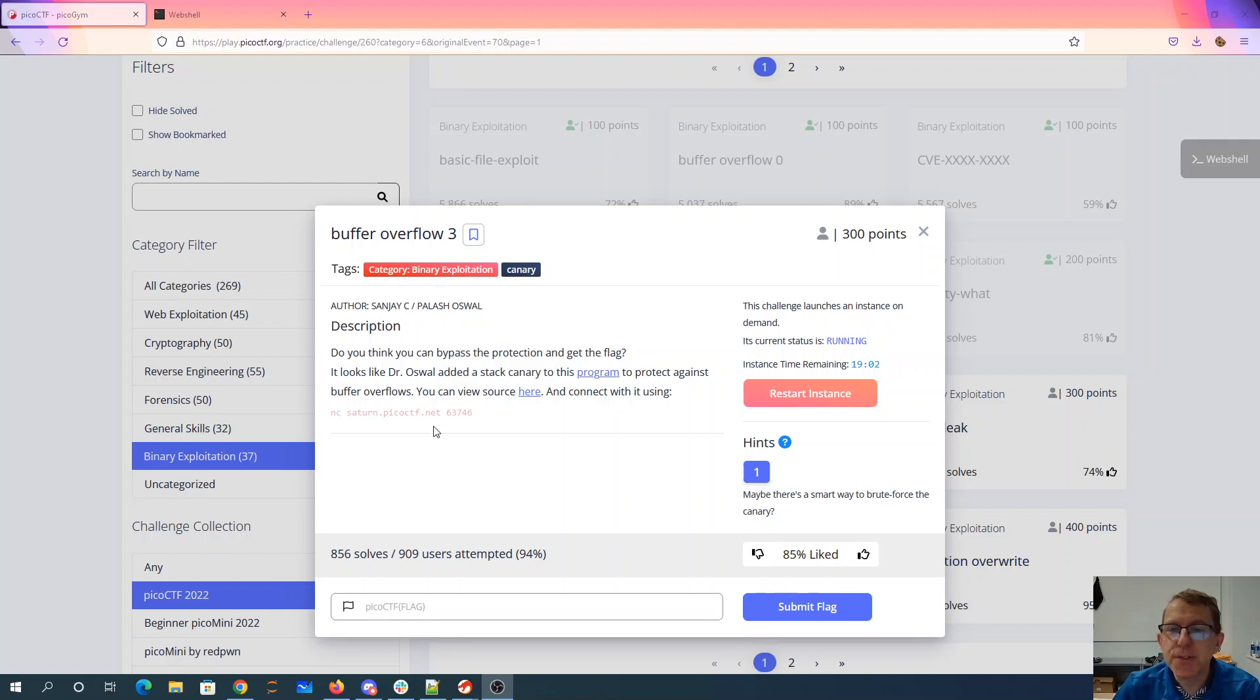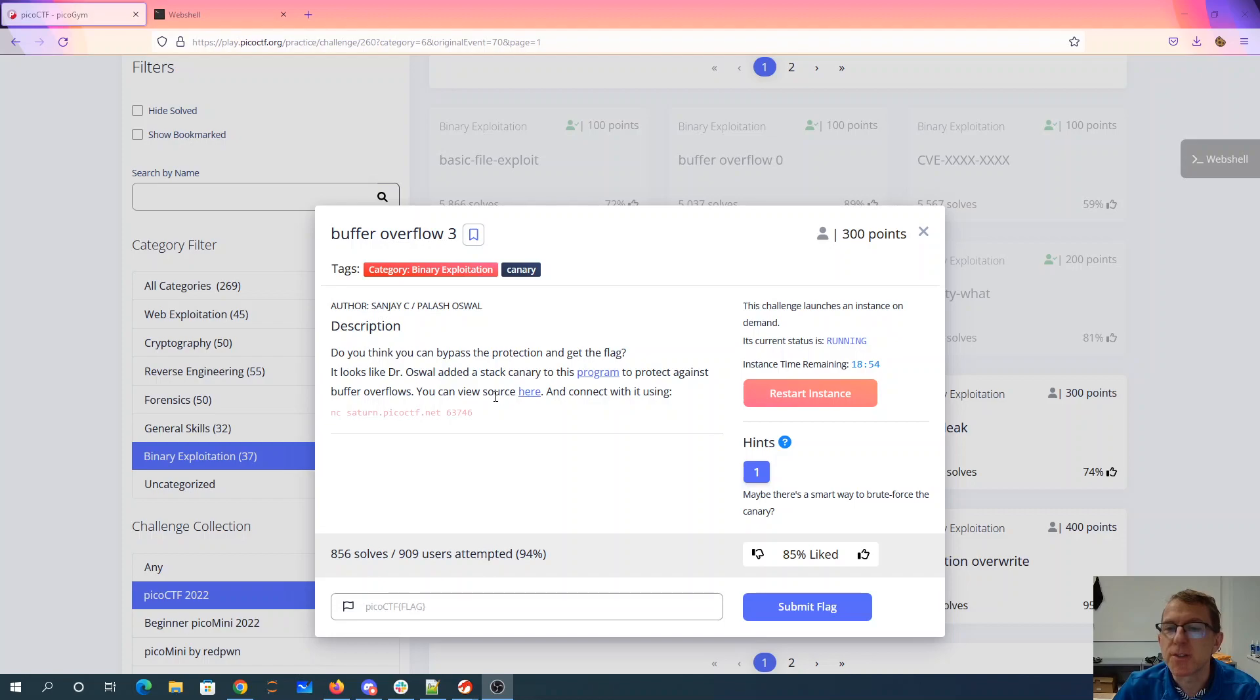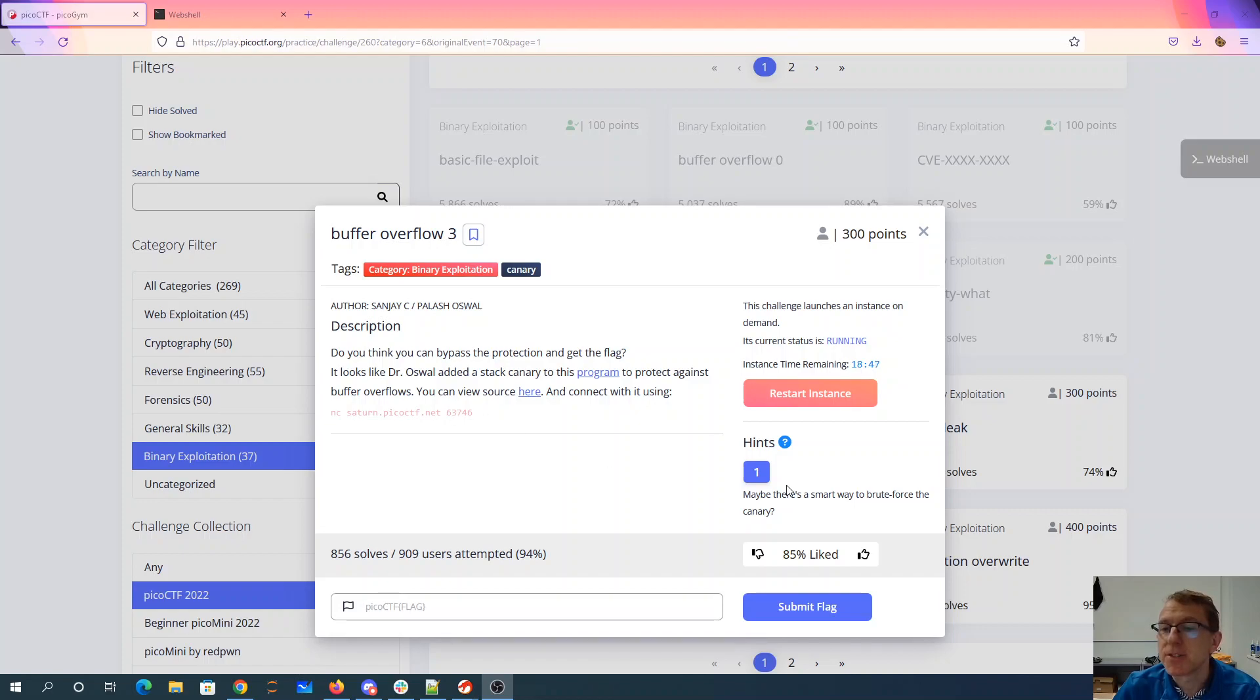Buffer Overflow 3. Do you think you can bypass the protection and get the flag? Looks like Dr. Oswald added a stack canary to this program to protect against buffer overflows. You can view the source here and connect with it using port 63746. Maybe there's a smart way to brute force the canary.